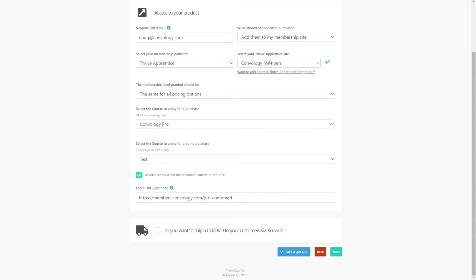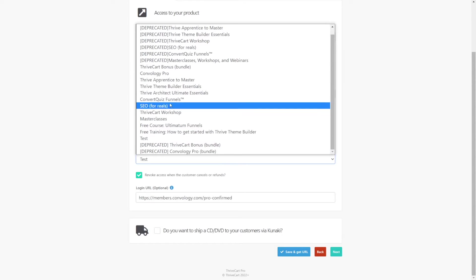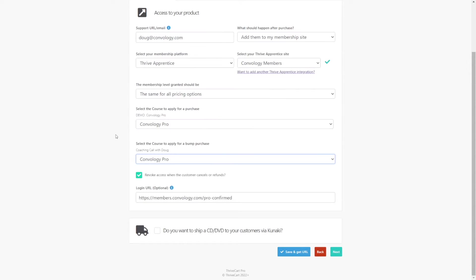Also, my base product or my front-end product as Thrivecart calls it is Convology Pro. So I could also just choose Convology Pro. In fact, that's what I typically do. I just line it up with the same product and there's no problem there.